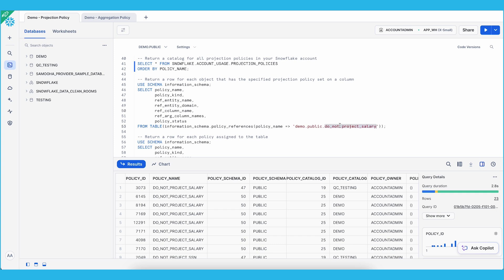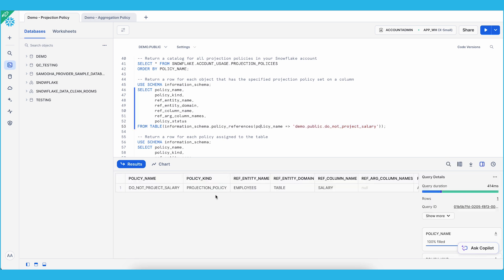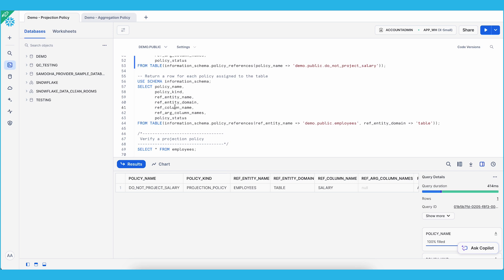You can also use the POLICY REFERENCES information schema table function to return a row for each object that has the specified projection policy. In this case, we want to see the list of objects that have the 'do not project salary' projection policy. You can see that we have the employee table with the salary column. You can also see a list of projection policies assigned to a specific table — the employee table — and we can see there are two projection policies associated with it.